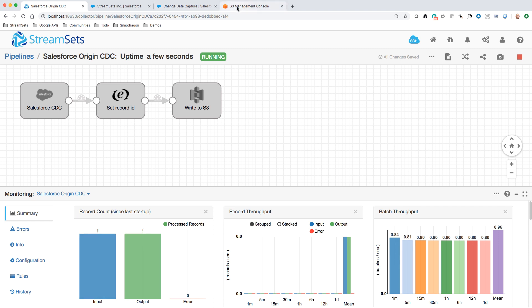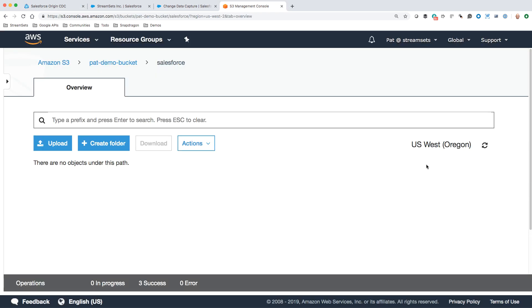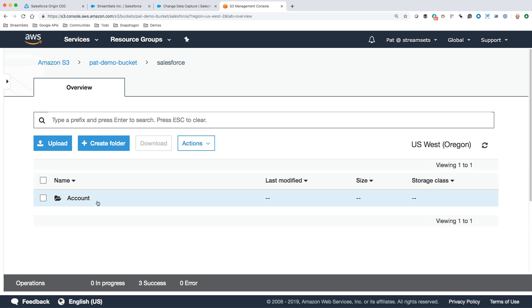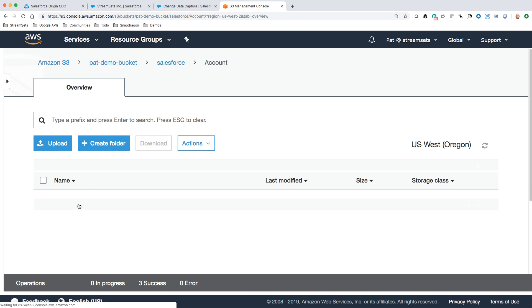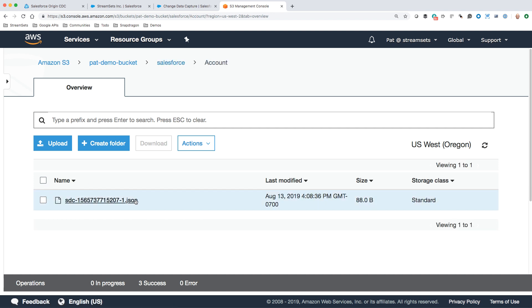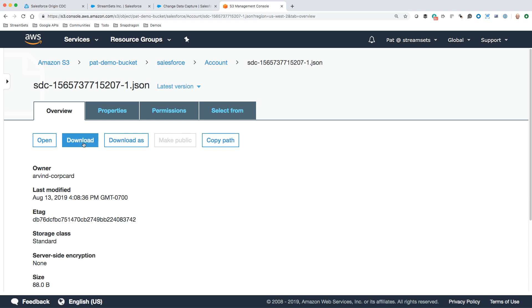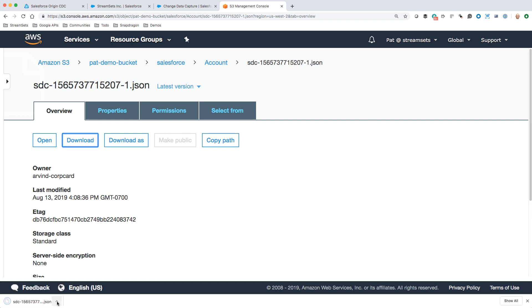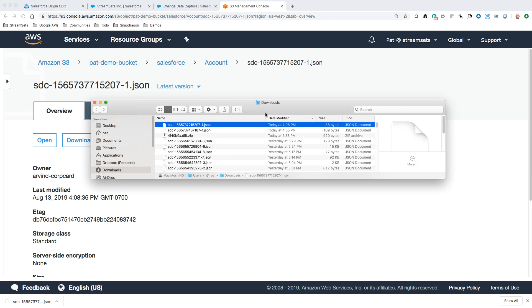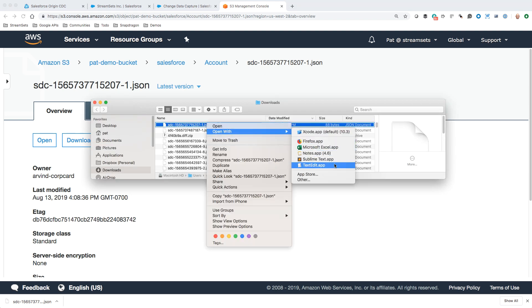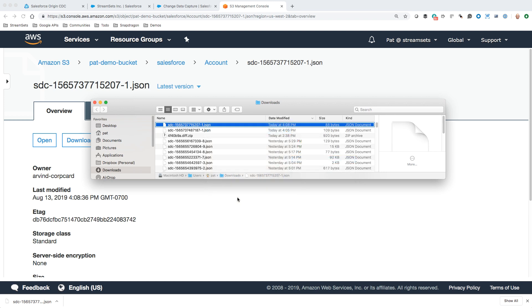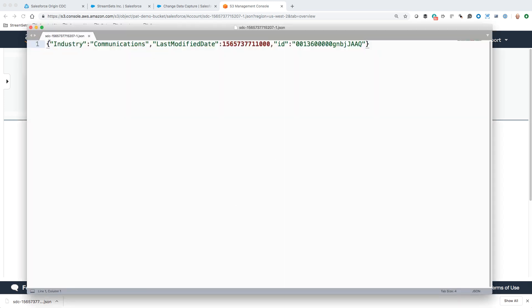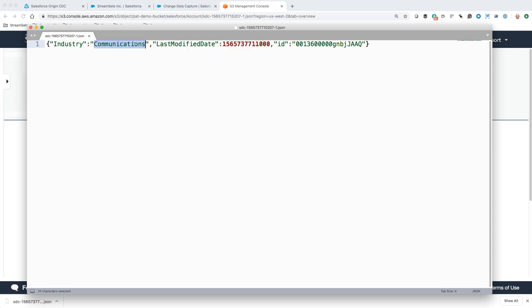If we go over to S3, there was nothing in that bucket. Refresh. And here's the account. We've created it in that account path within the bucket. And there's the file. We can download that and take a little look. Show it in Finder and open with a text editor. We can see there's the changed field. Salesforce gives us this last modified date because that changed as well. Last modified date changes on every change to an actual field. Then we put that ID in there so we're able to identify the record that changed.